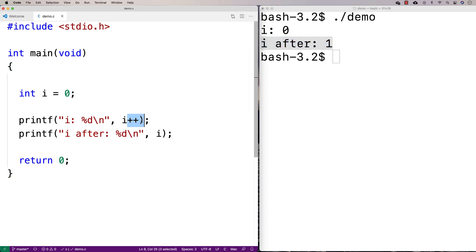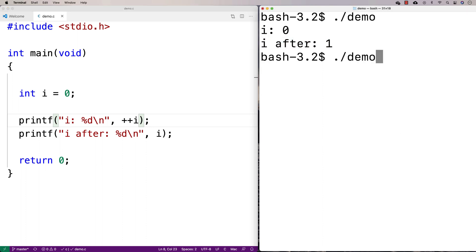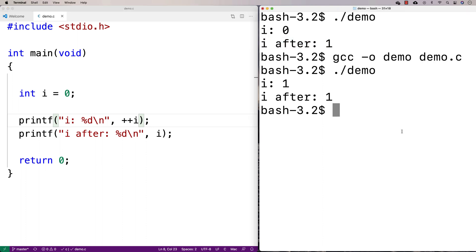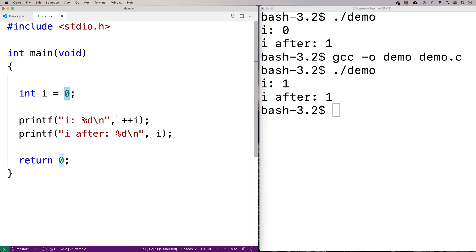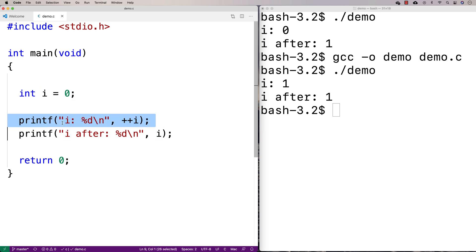With the postfix version, we use the current value of i — in this case zero — in the statement as an argument, and then after, i gets incremented. That's why when we print out i we do see it gets incremented by one. With plus plus i, the first thing that happens is i gets set to one, and then it's used as an argument in the statement — that's why we print out i as one.